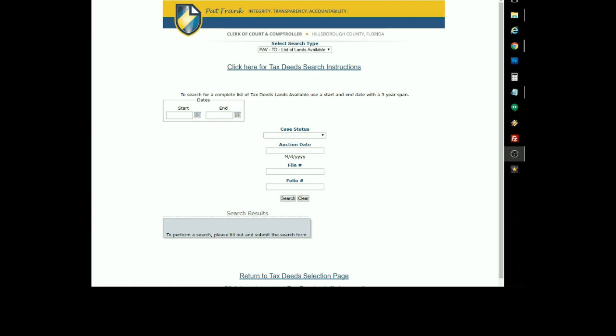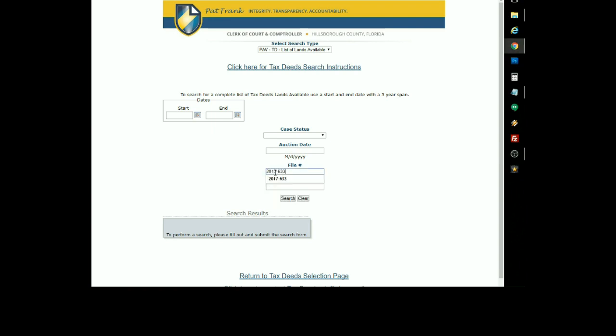For Hillsborough County, clicking on the research link on our website will bring up this page. And under File Number, this is where you put the tax deed number that you're looking for.